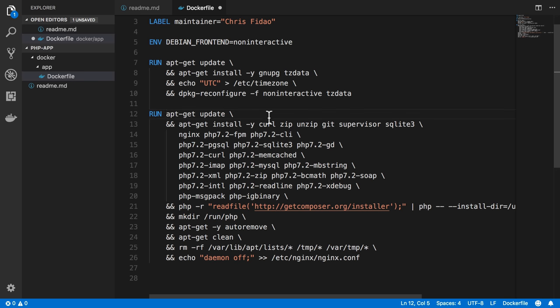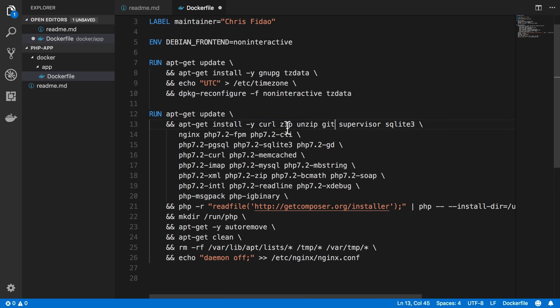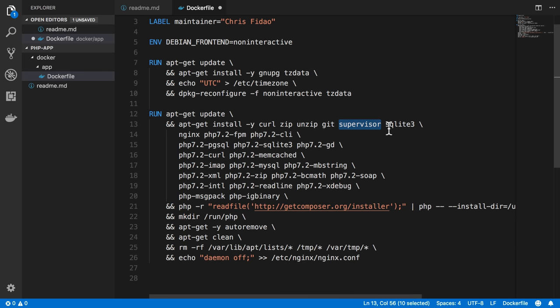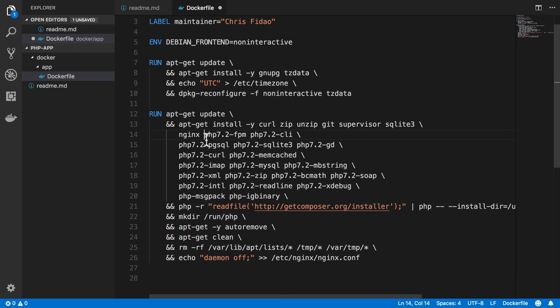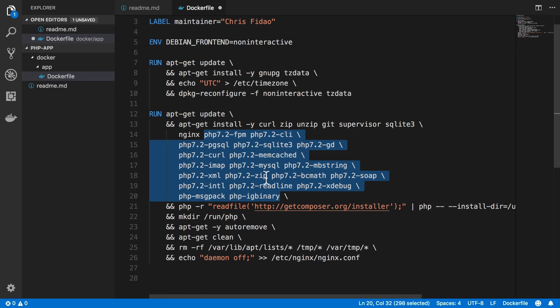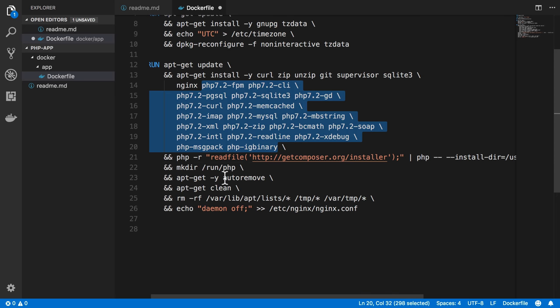So we're going to do apt-get update. We'll install curl, unzip, and these other things that we typically need as dependencies for Composer to run: curl, zip, unzip, and git. And we'll install Supervisor as well, and SQLite3 in case you happen to use that. And then Nginx, and then all our PHP stuff, including the PHP modules.